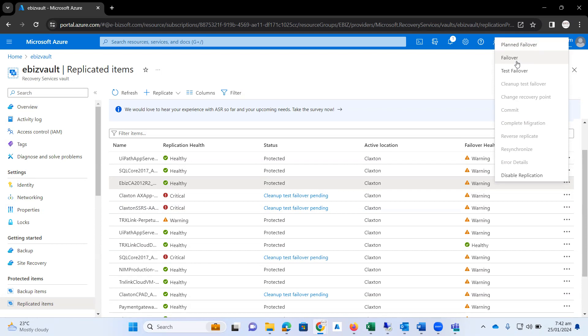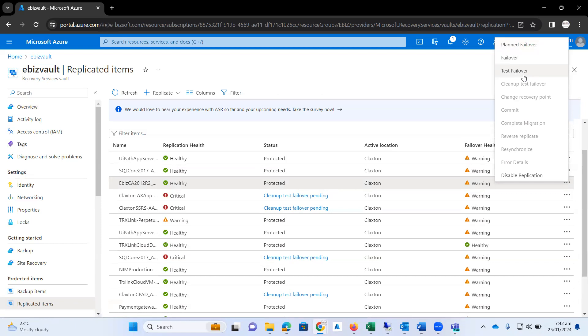The third option is really important because right now we are going for the testing purpose. It's showing that you can test failover. What will this option do for me?